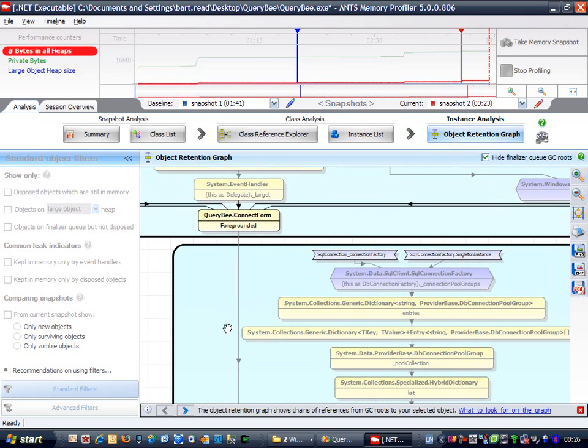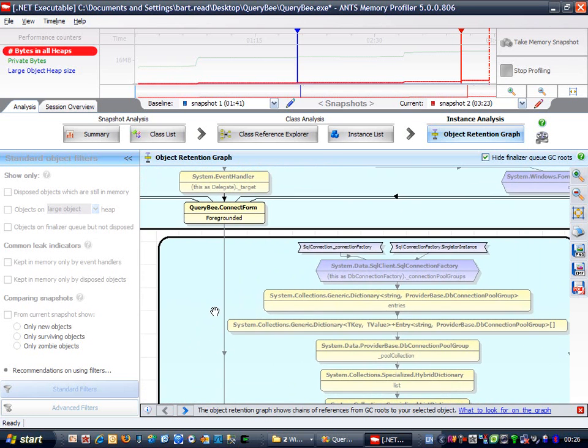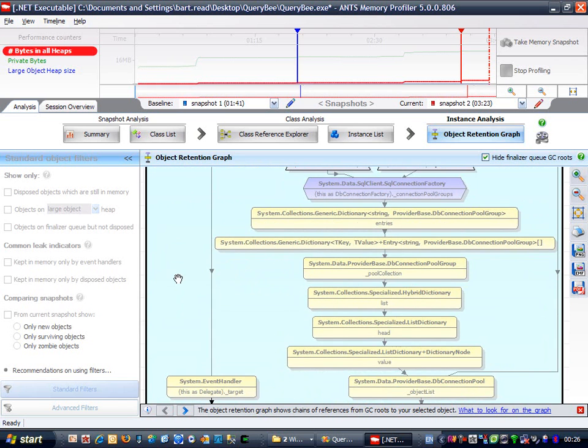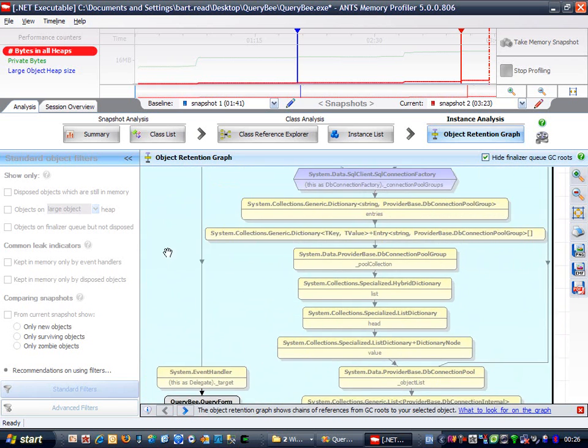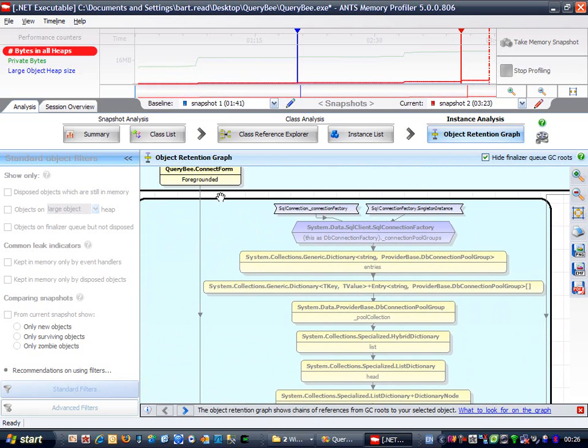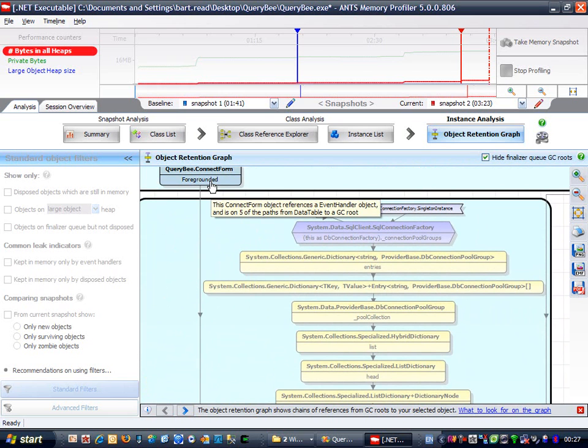That's interesting, but I suspect that because of these static variables, we're not going to be able to free this instance of data table, even when we've broken this chain of references from the foregrounded event.